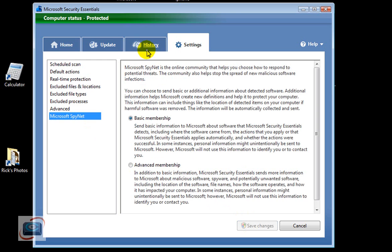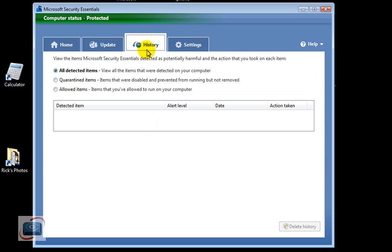And then as you start to use the product, you click History here, and you'll be able to see any of the items that it has found over the course of the time it has been installed on your system.